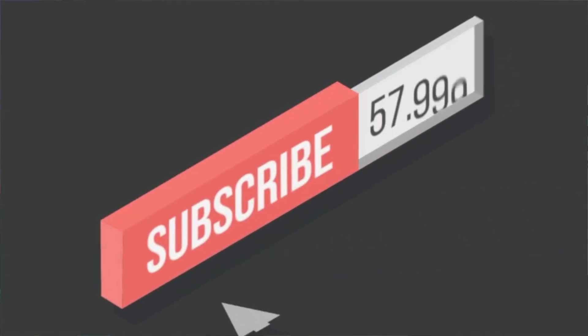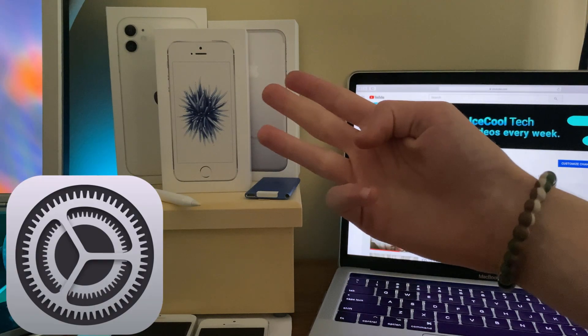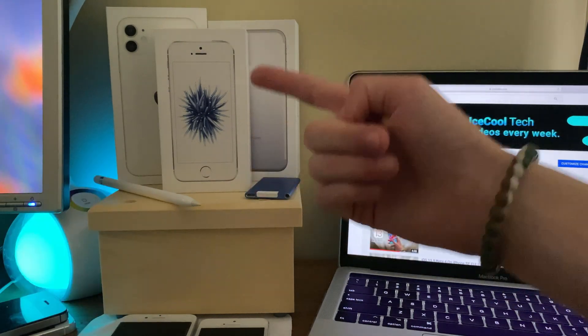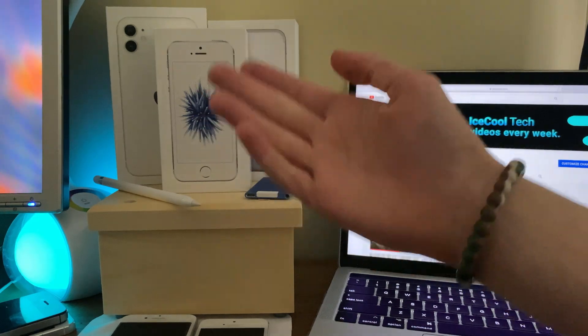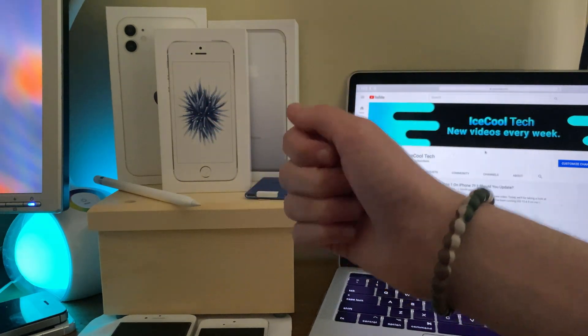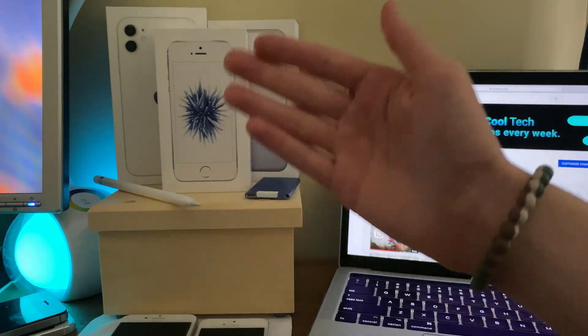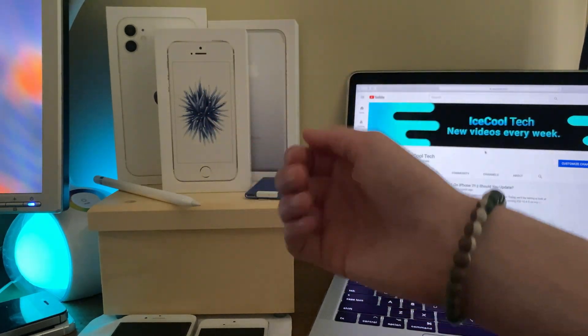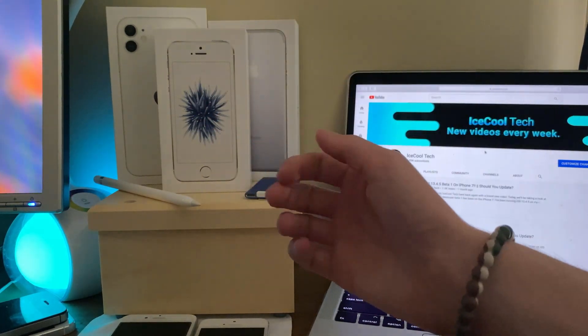Now before we get into the video, if you do happen to be new to the channel, definitely make sure to hit that subscribe button with notifications turned on to stay up to date with all the latest news, announcements, and of course updates from Apple, as well as reviews, tutorials, and more from iSchoolTech. Every subscriber truly does mean a lot, it's very appreciated.